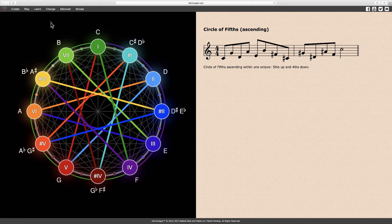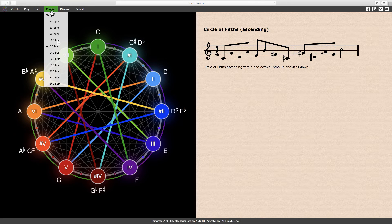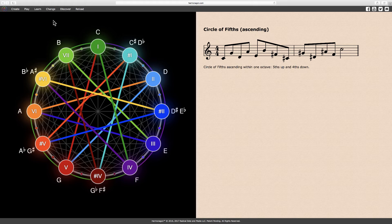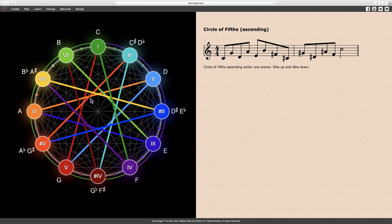Let's change the tempo to 30 beats per minute, and play it again. But this time, paying close attention to the sequence of intervals, fifths up and fourths down as the lines crisscross on the circle.